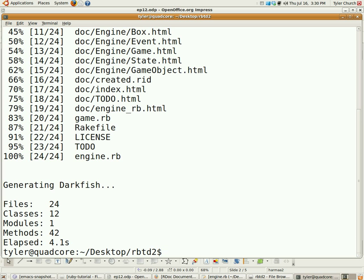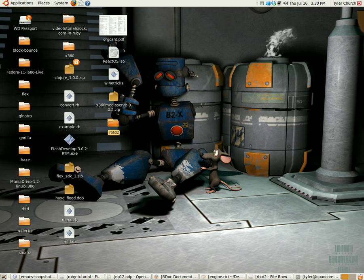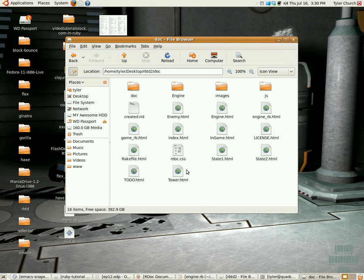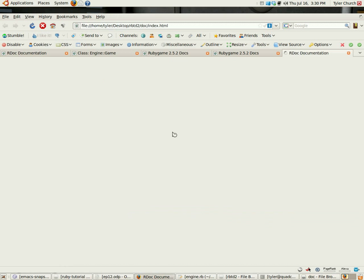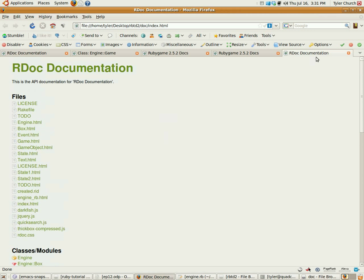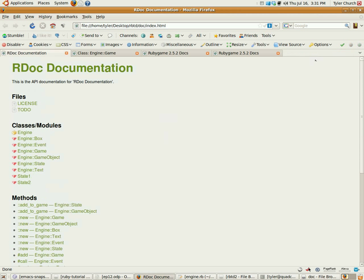It creates that in a folder called doc. Let's go down into there. See the folder named doc right there. And index.html, wherever that is, right there. And you can see all of that. Very nice.